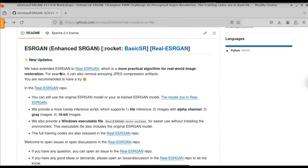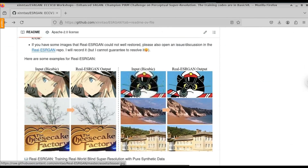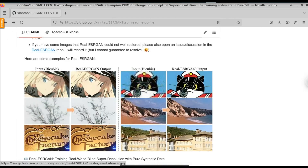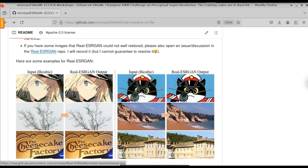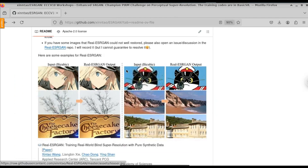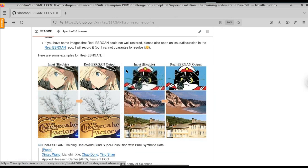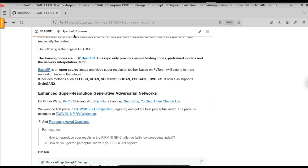If you scroll down, they give you detailed instructions on how to run this model. They also provide sample images — here you can see a blurry image has been converted to an enhanced image. On the right hand side, you can see a cat image: the input is blurry, but the output shows how enhanced and clear the image becomes. Similarly, you can see a tree image that has been enhanced using this model.